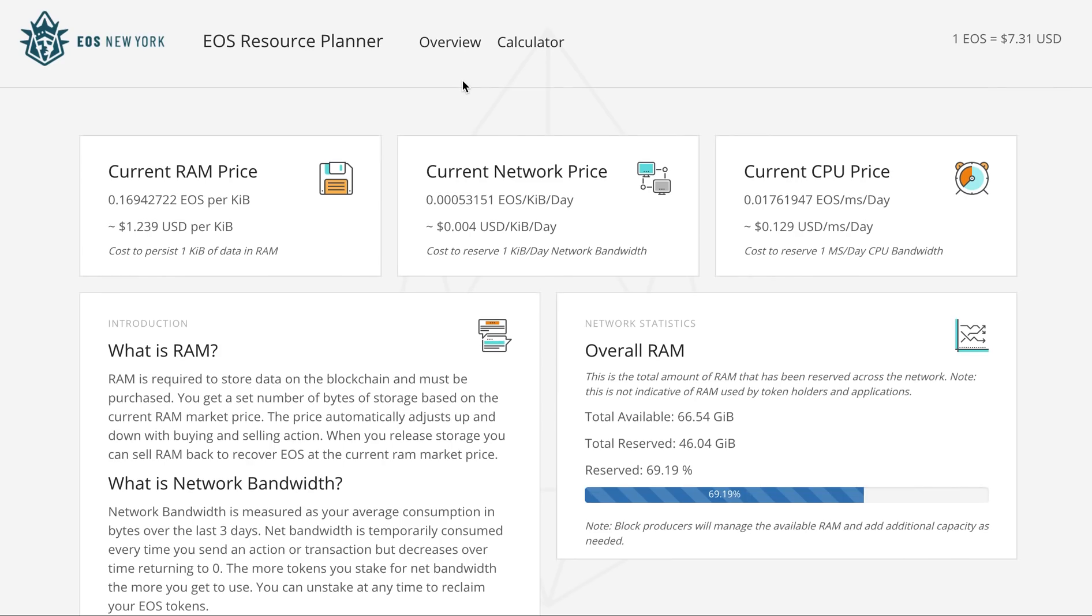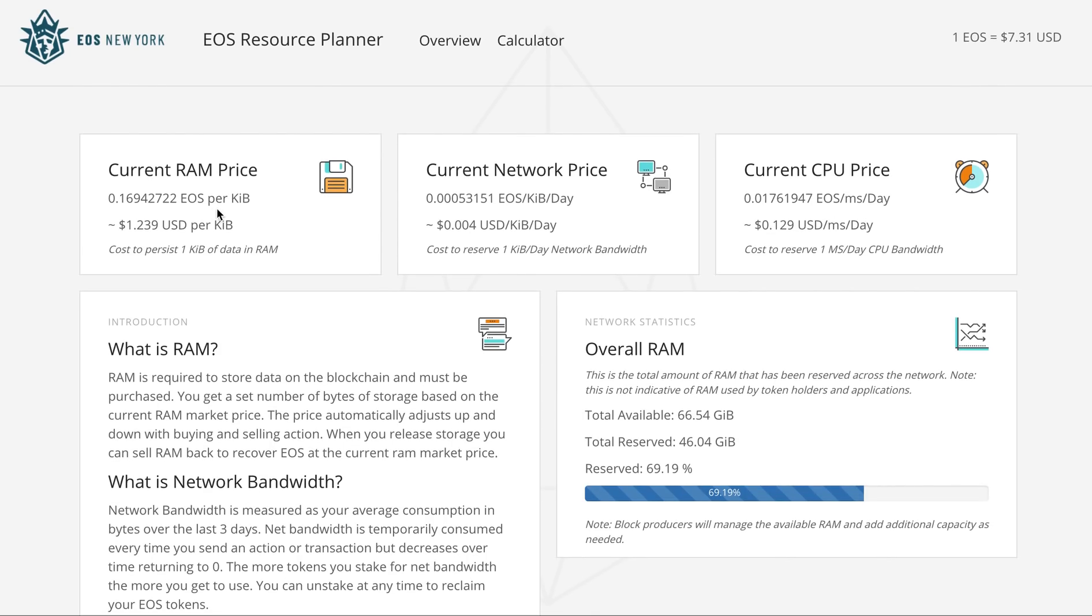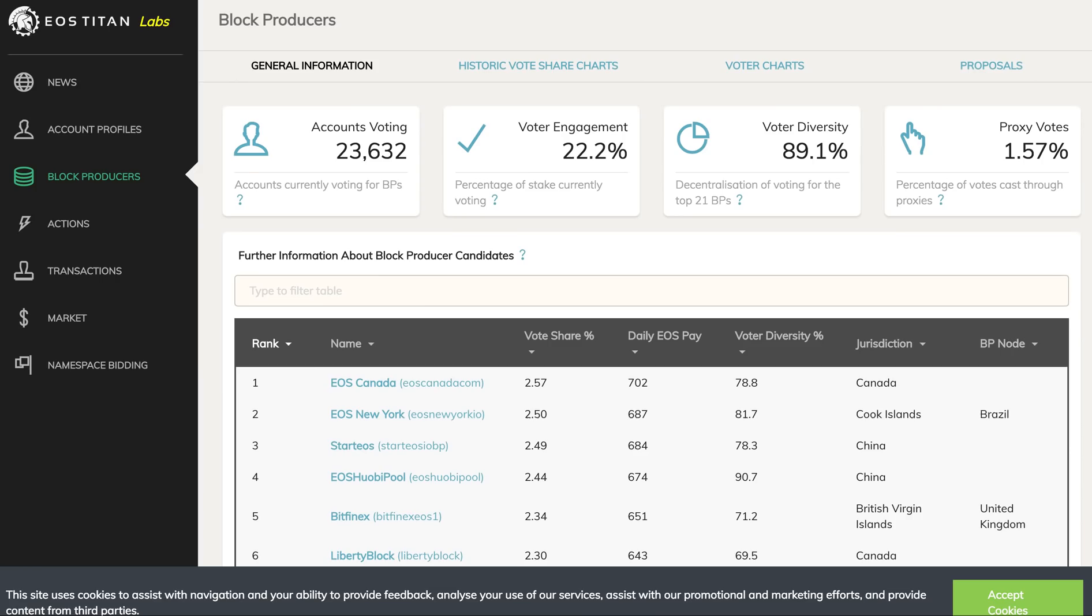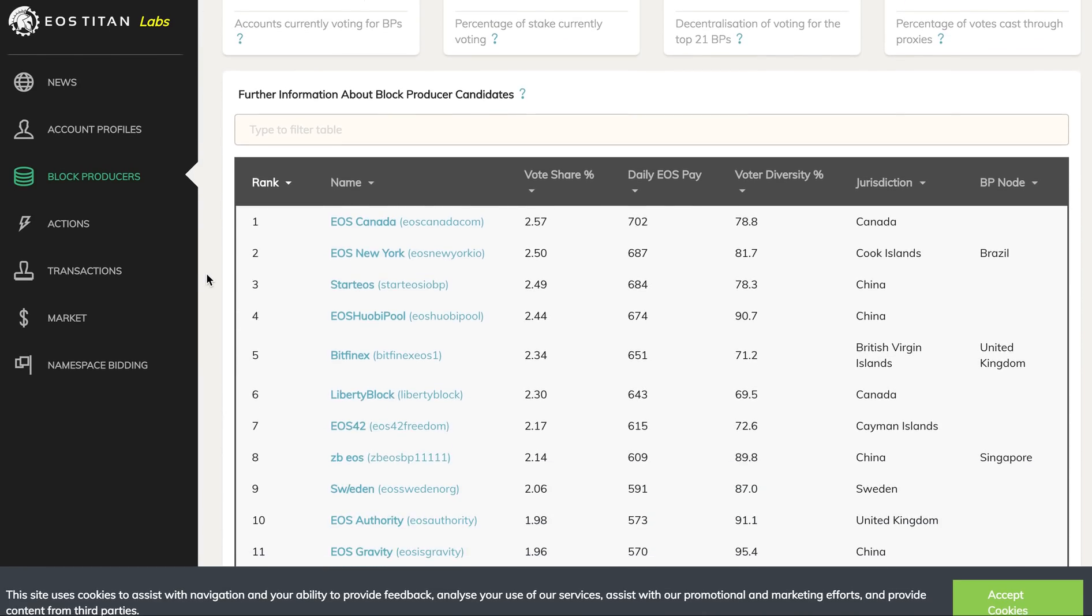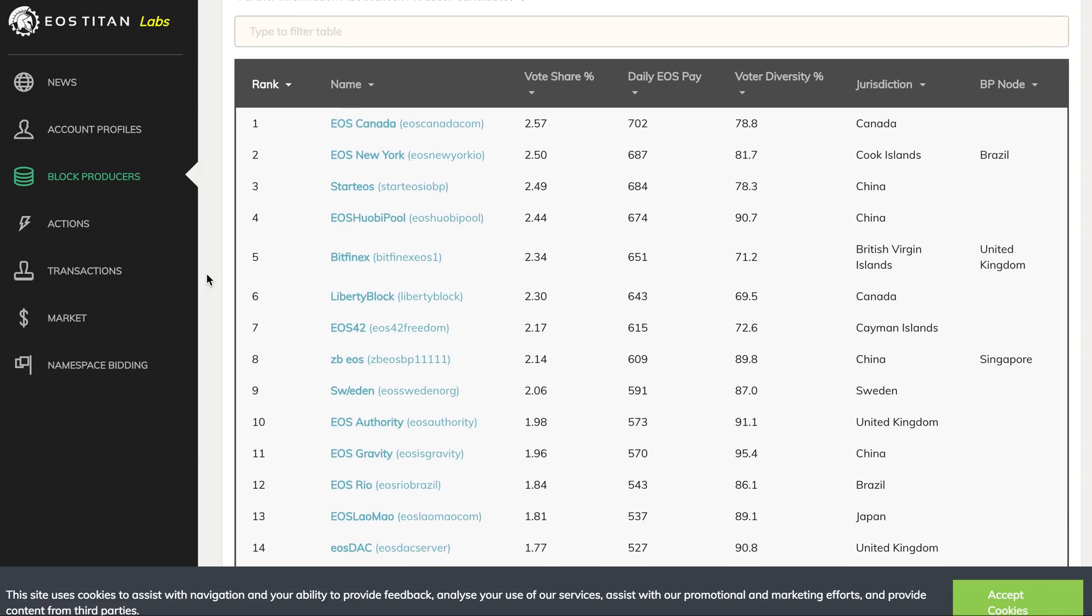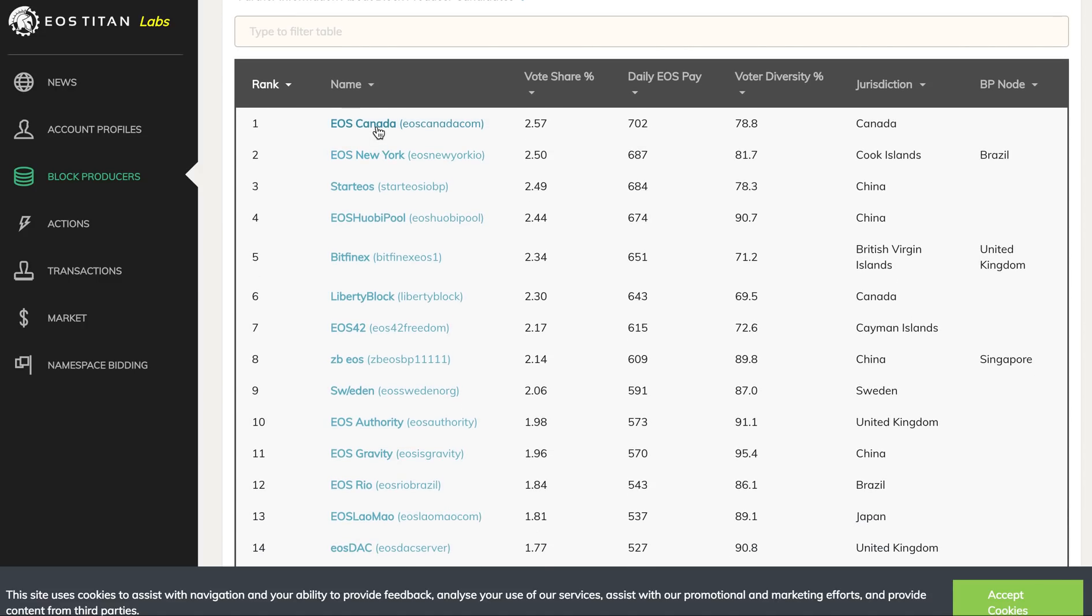RAM is going down which is good for the ecosystem. RAM traders are not happy. I think they should have known what they are getting into when they started trading RAM.